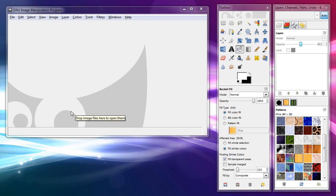Hey everybody, Rich here. I'm just going to do some little tricks here — not tricks really, but you'll see what I mean. Stuff in GIMP, so you can make some quick logos. They'll look kind of cool, depending on your point of view.